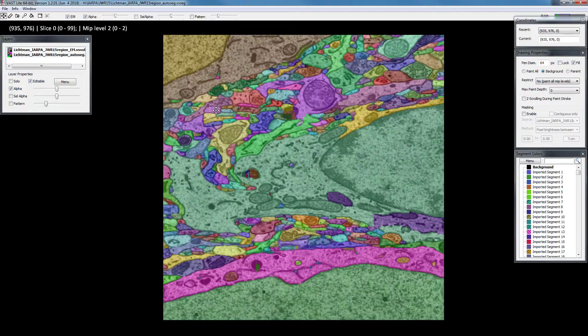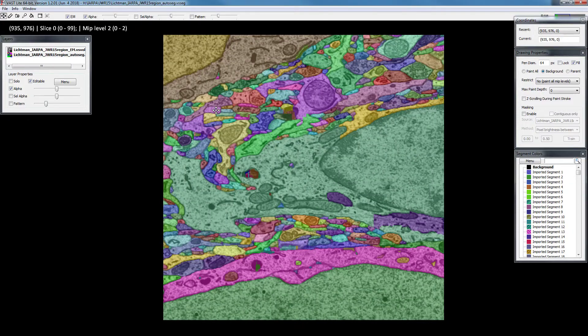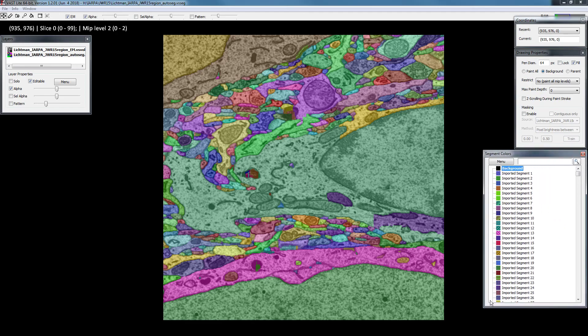If you want to proofread this, you have to do two different tasks: one is to split objects that are erroneously merged, and the other is to merge objects that are erroneously split. This dataset consists of 8,152 segments and I loaded it in as a segmentation layer.